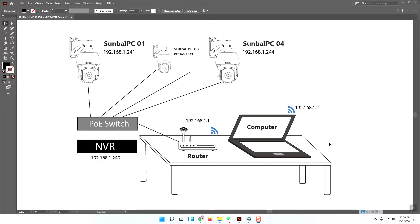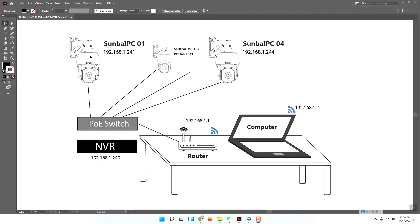In this short video, we are going to show you how to use the Samba Light series NVR and Samba Light series cameras. This diagram will show you the physical connections between the devices.